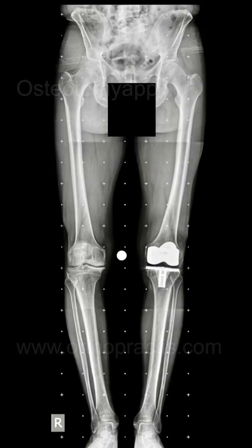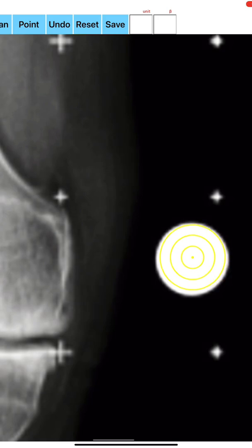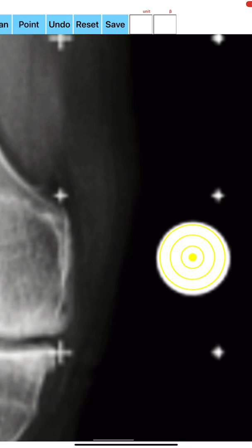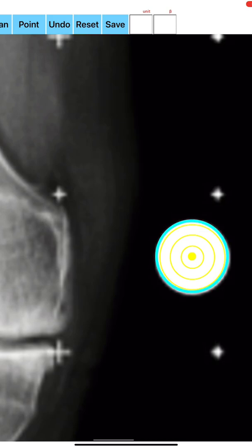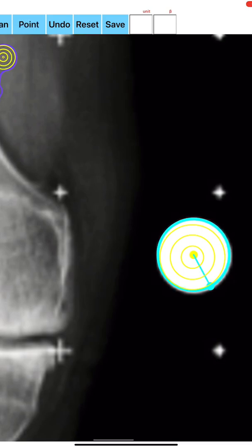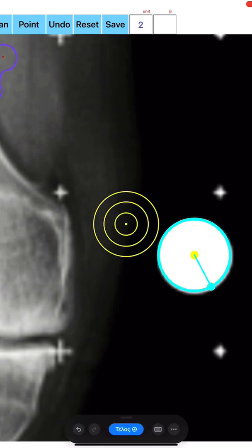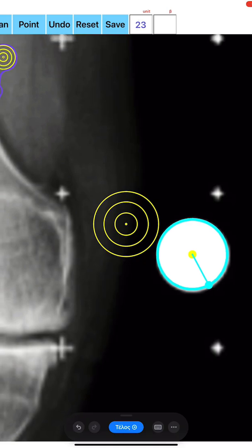To measure, an app weight-bearing whole X-ray of the entire limb is needed. A circular coin of known dimension must be placed adjacent to the patient's body and included in the X-ray. The radius of the circle is dynamically changed as the user's finger moves over the screen. Once the best fit of the dynamic circle over the calibration object is reached, the user presses the point button and the circle is drawn. For a 23mm circular object, a value of 23 is entered in the unit box.